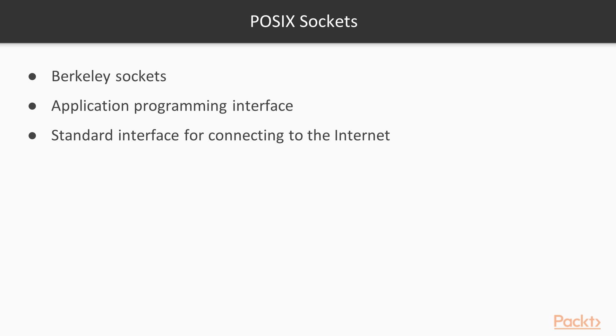Now, let's go to the programming domain. Berkeley Sockets, which is also known as BSD Sockets, is an application programming interface, aka API, for network socket. It evolved and made into POSIX specifications and became the standard interface for connecting to the internet.